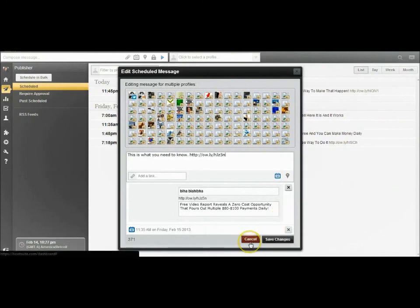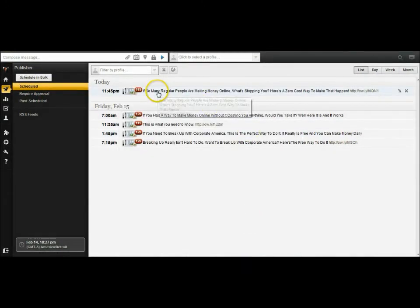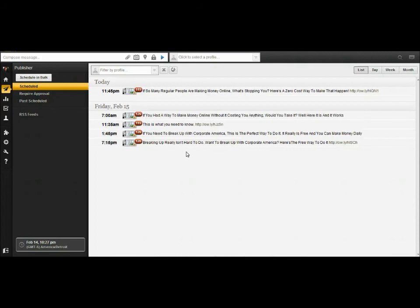And that is how you set up scheduled posts on Hootsuite. Once again, if they have the 30-day free trial, go for the pro version — the free version only allows you to import up to five groups. I hope this was helpful! I'll see you on the next tutorial. Ciao everyone!